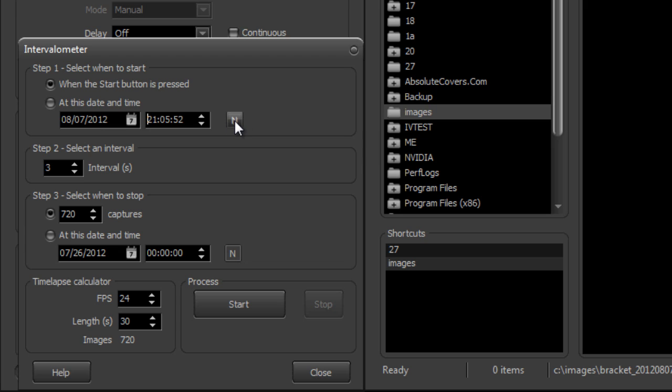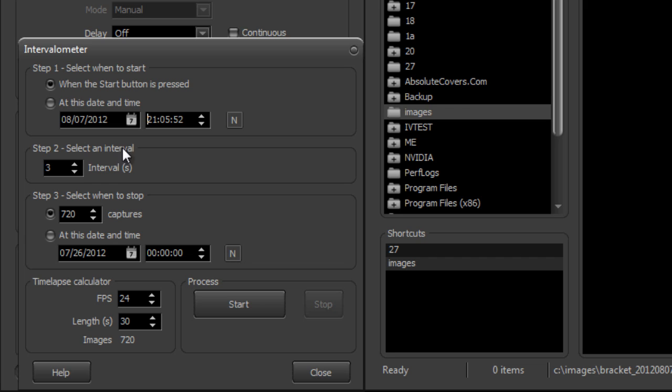If you press this button here, it'll bring you to the current date and time, so it just helps you do a little bit less data entry. I'm going to leave it here for start button, and it's going to attempt to capture an image without auto-focusing first. It's going to be the same as pressing the shoot button every three seconds.